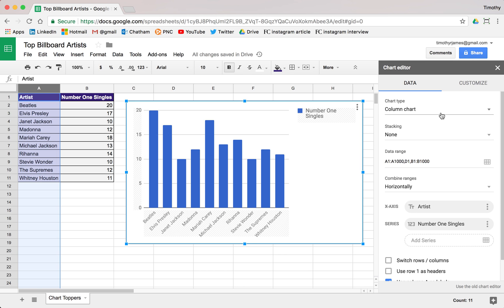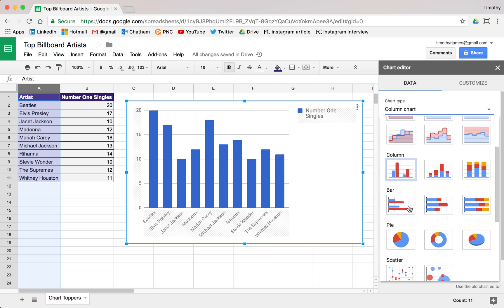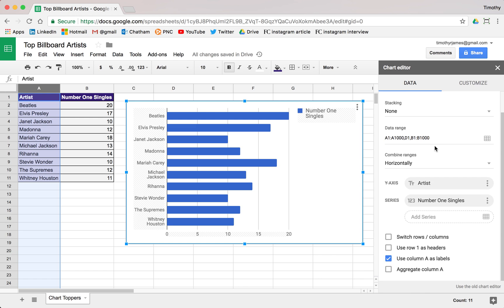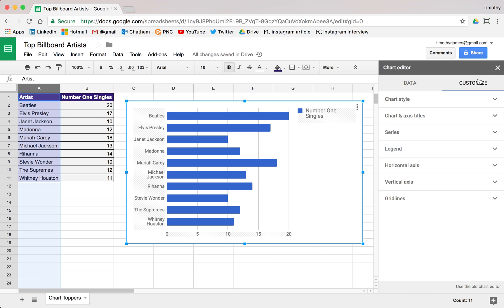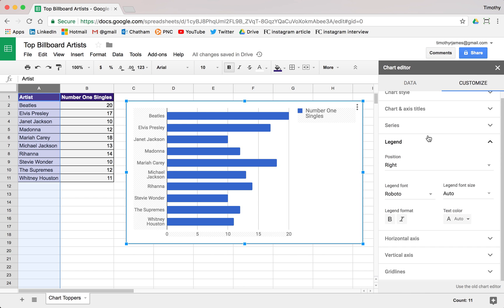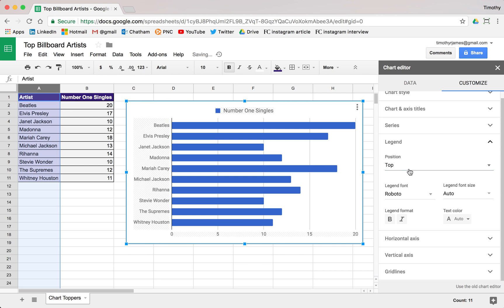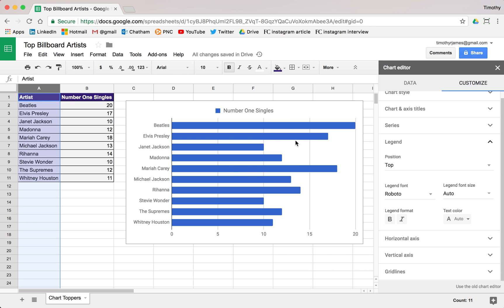We can also change that over to a bar chart — just click 'bar chart' and you can see it's very similar. Maybe we want to move our legend, so we can customize, click our legend and maybe put that at the top. Now our data is laid out horizontally instead of vertically, but you can see how this tracks and how it compares.